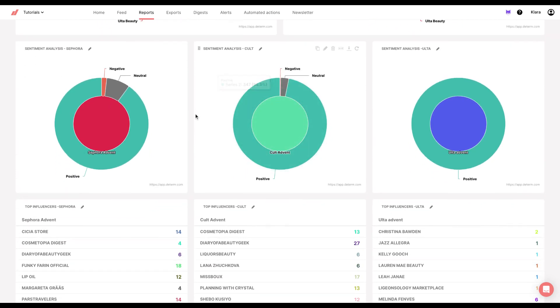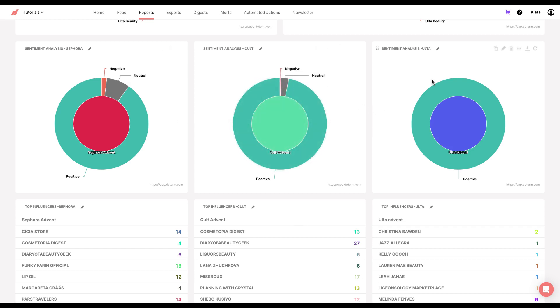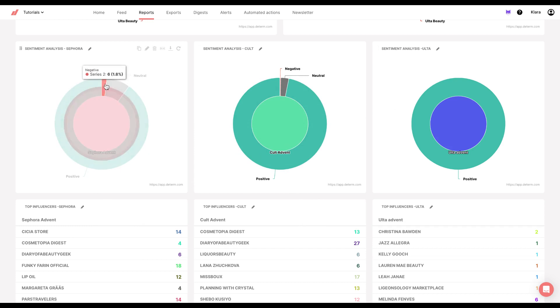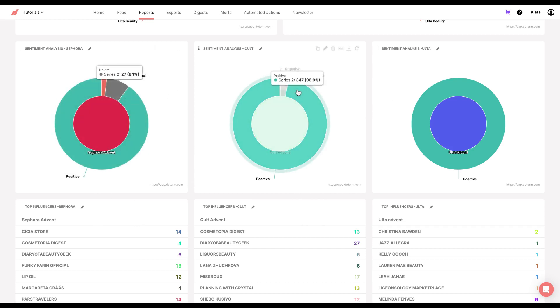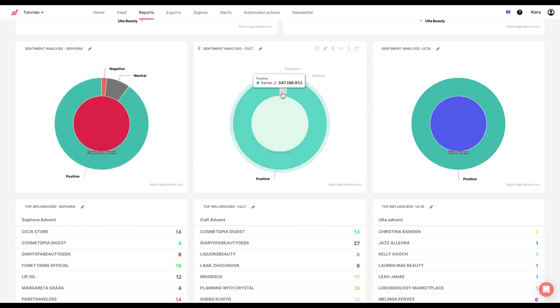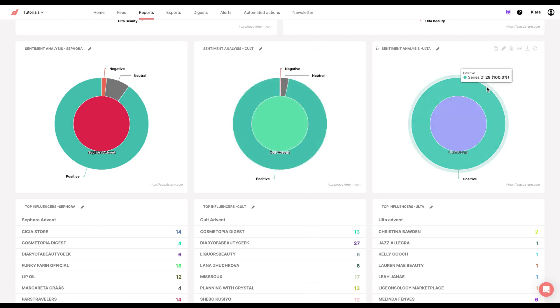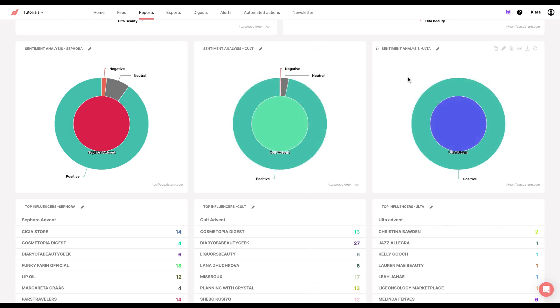The next three charts are actually so fun because we can see the sentiment for each advent calendar. Sephora one has a bit of negative sentiment, Cult as well, a little bit of negative sentiment, but Ulta advent calendar is all positive sentiment.